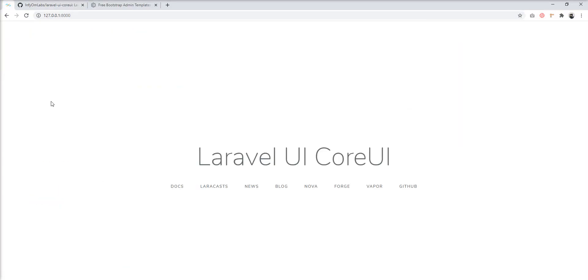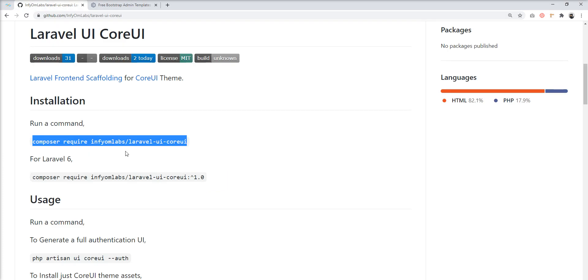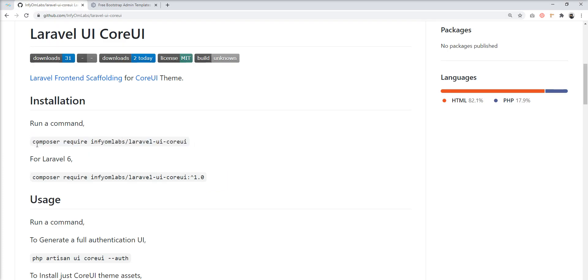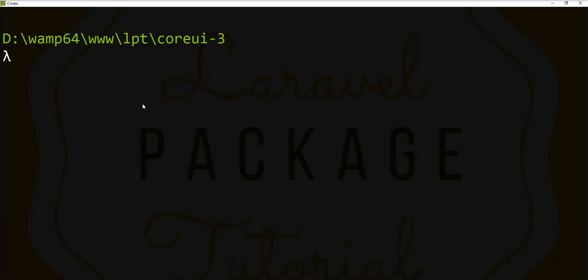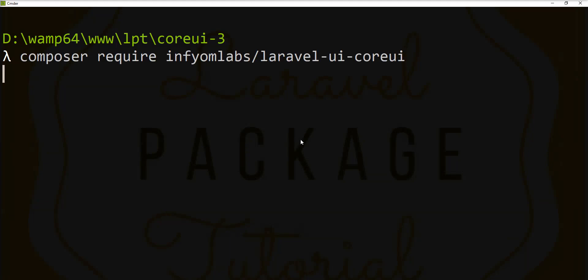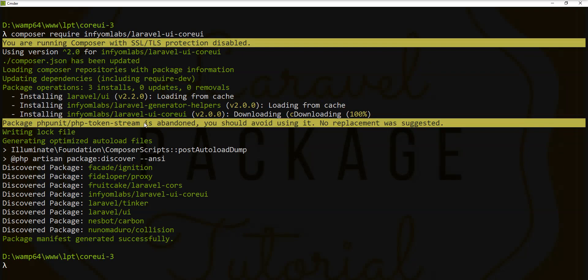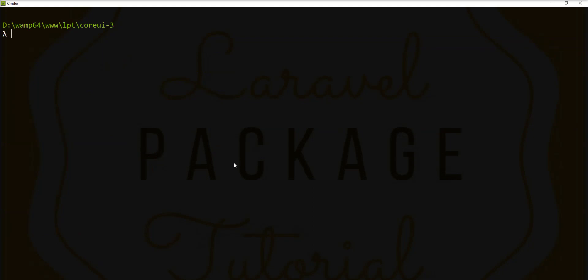I have already created one fresh Laravel application. Let's start installing. I'm going to install the Laravel CoreUI package into this application. The composer dependencies include laravel/ui, laravel-generator-alpha, and laravel-ui-coreui. Let's clear the console first.